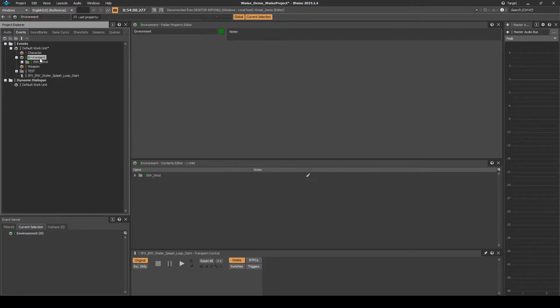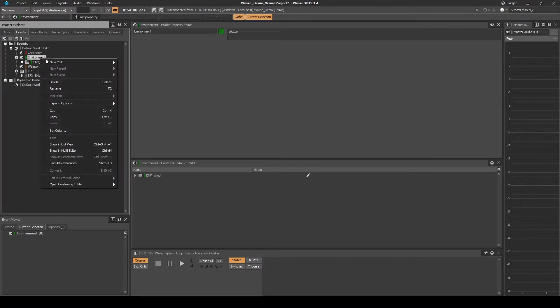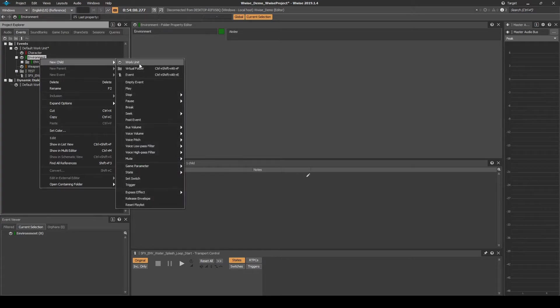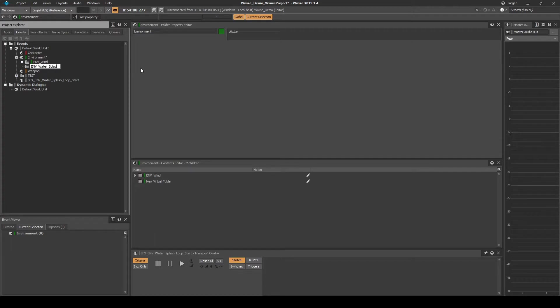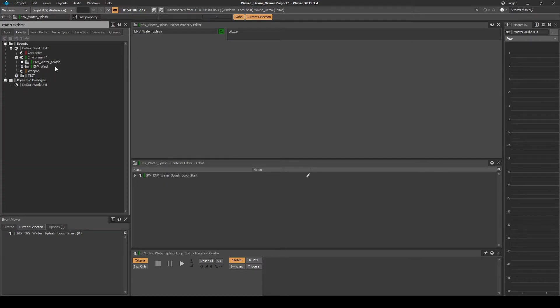In the Events tab right click the Environment Work Unit, then select New Child Virtual Folder. Name it emv_water_splash. Drag the Event into the New Virtual Folder.